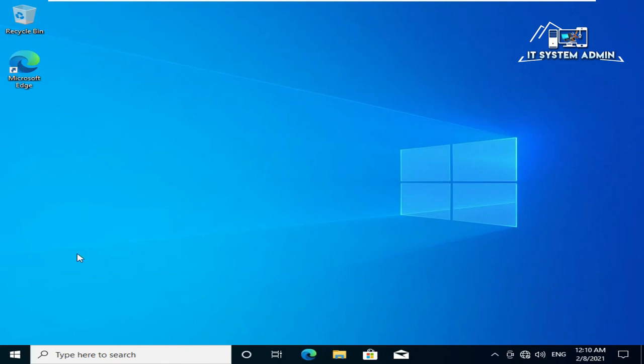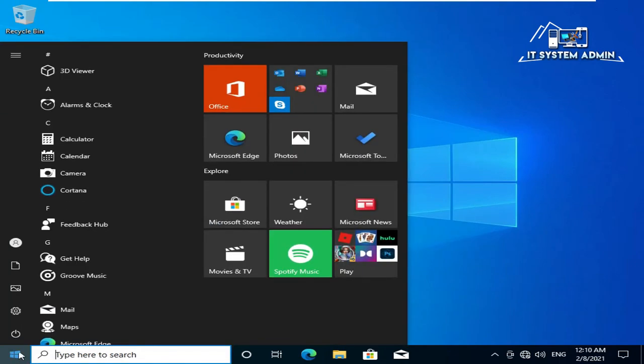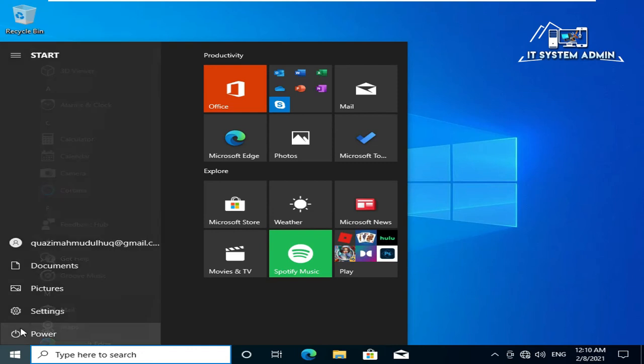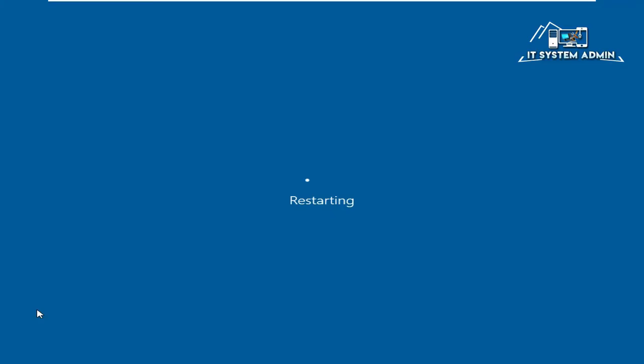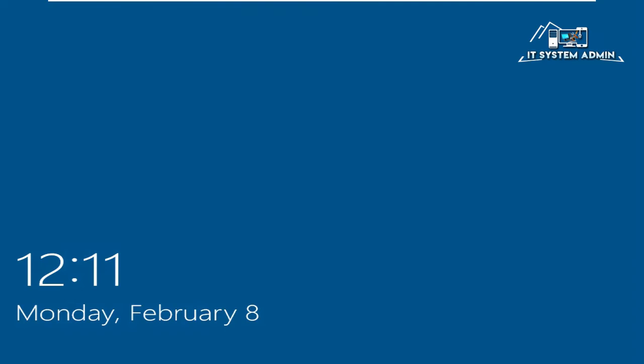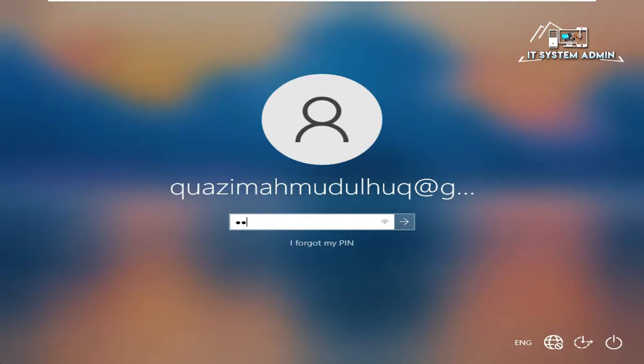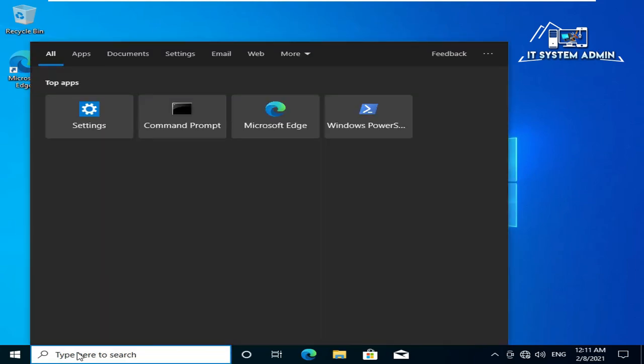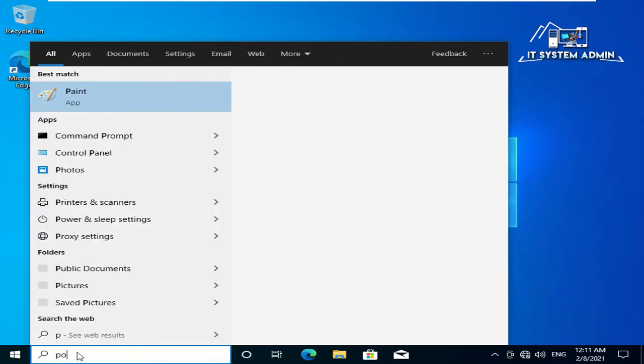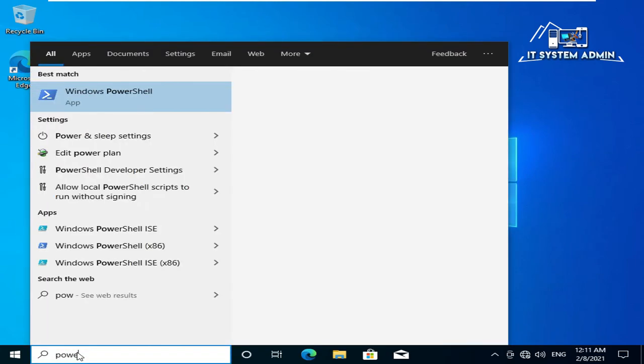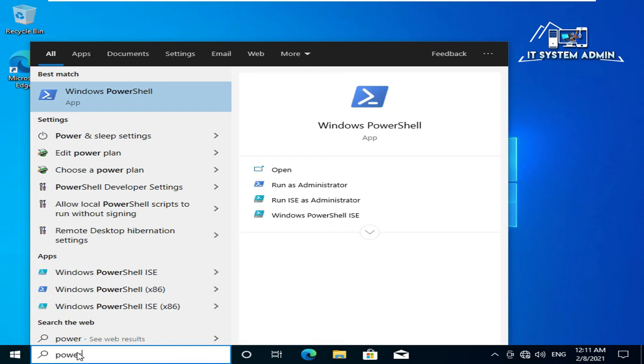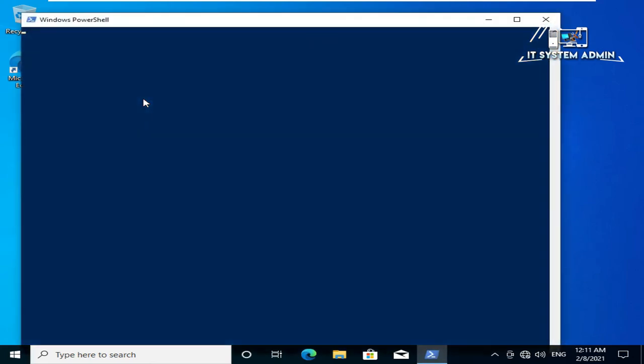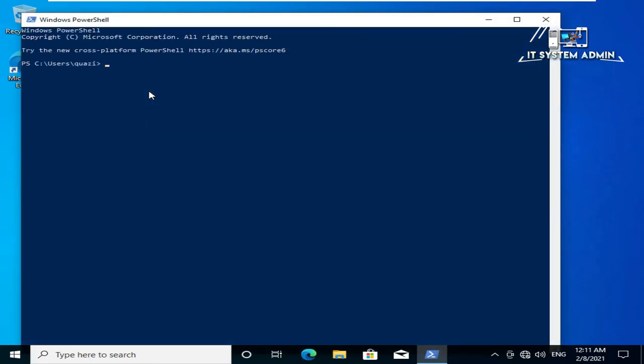Now restart your computer. After restart your computer, try to open Windows PowerShell. In search bar type PowerShell, click on PowerShell. Windows PowerShell, look, now Windows PowerShell is working properly. Close Windows PowerShell.